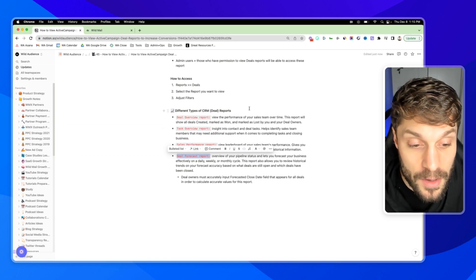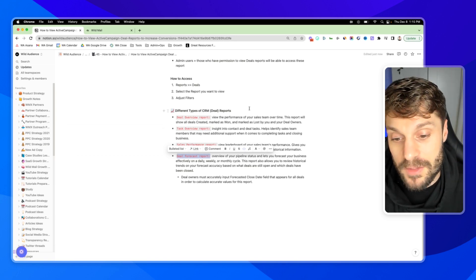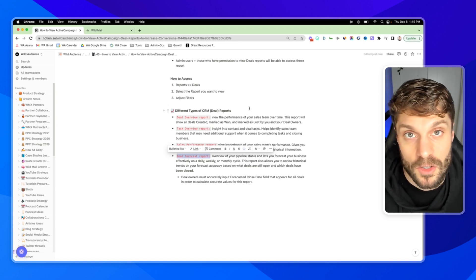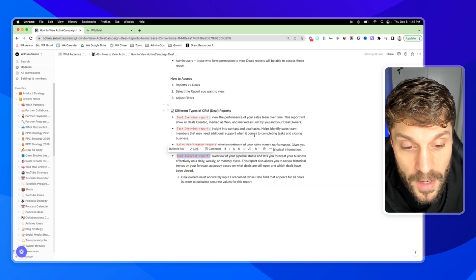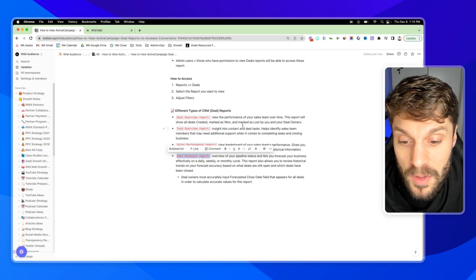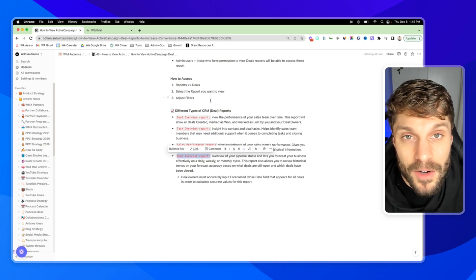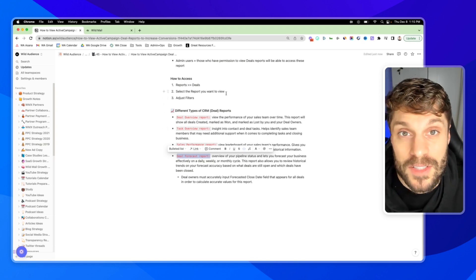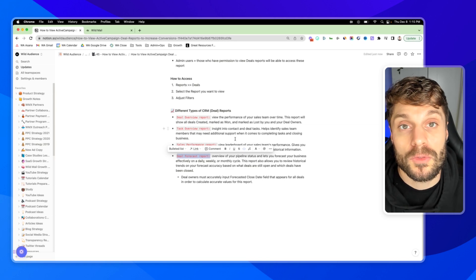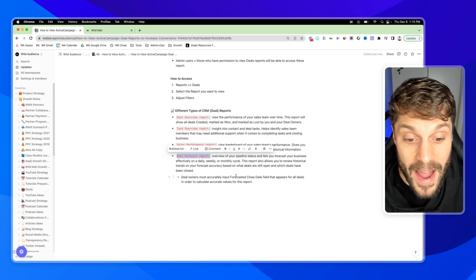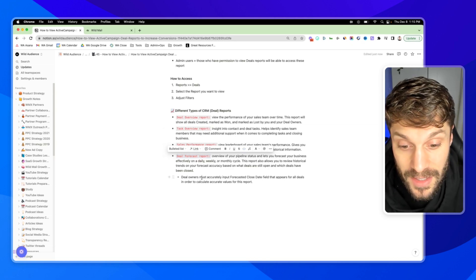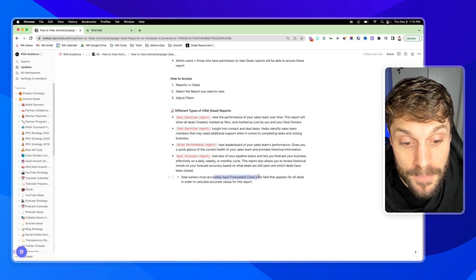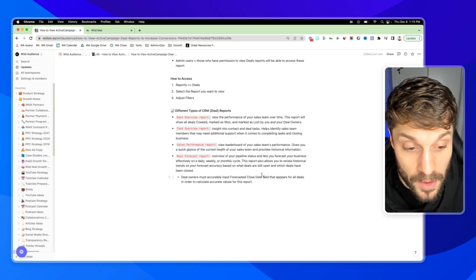So it's going to allow you to also review data in the past for deals closed, trends based on the specific quarter or specific time period that you choose. It'll let you know which deals are still open, which deals have been closed, but it's very important that your sales reps input a value for the deal in order to accurately predict these values.